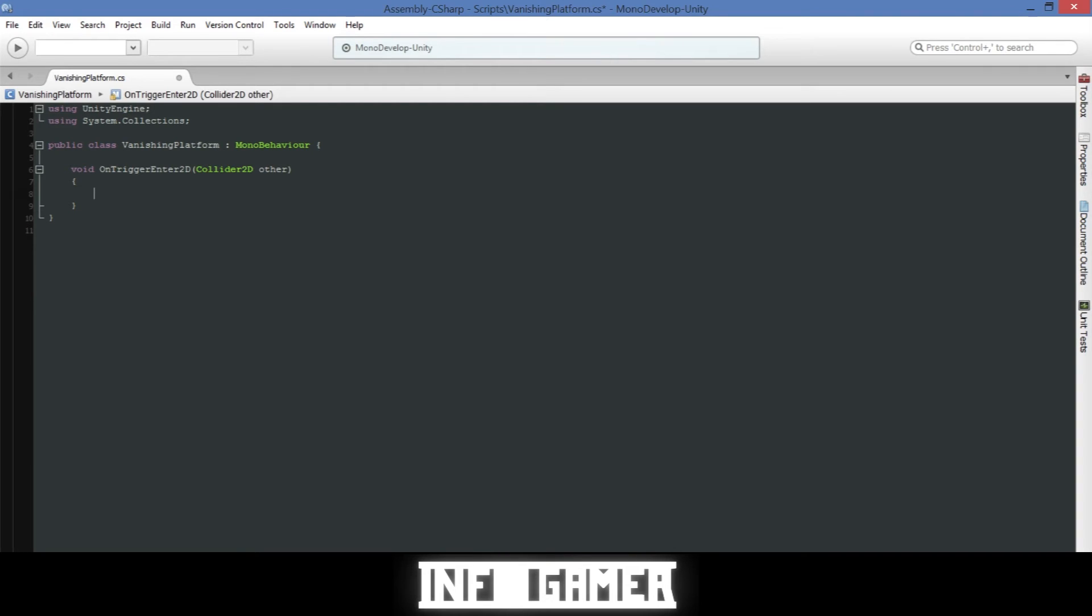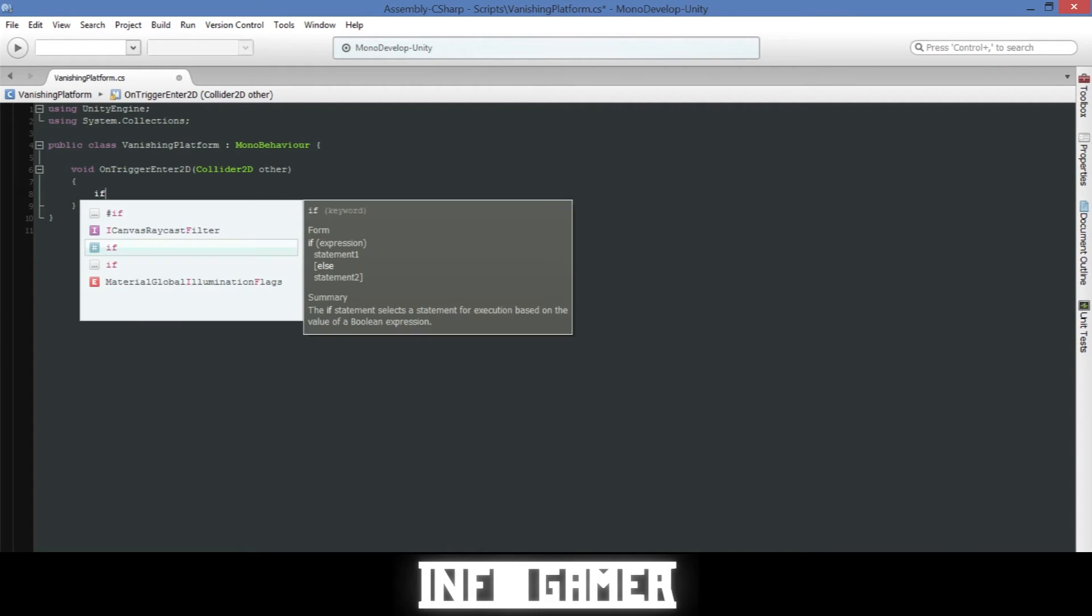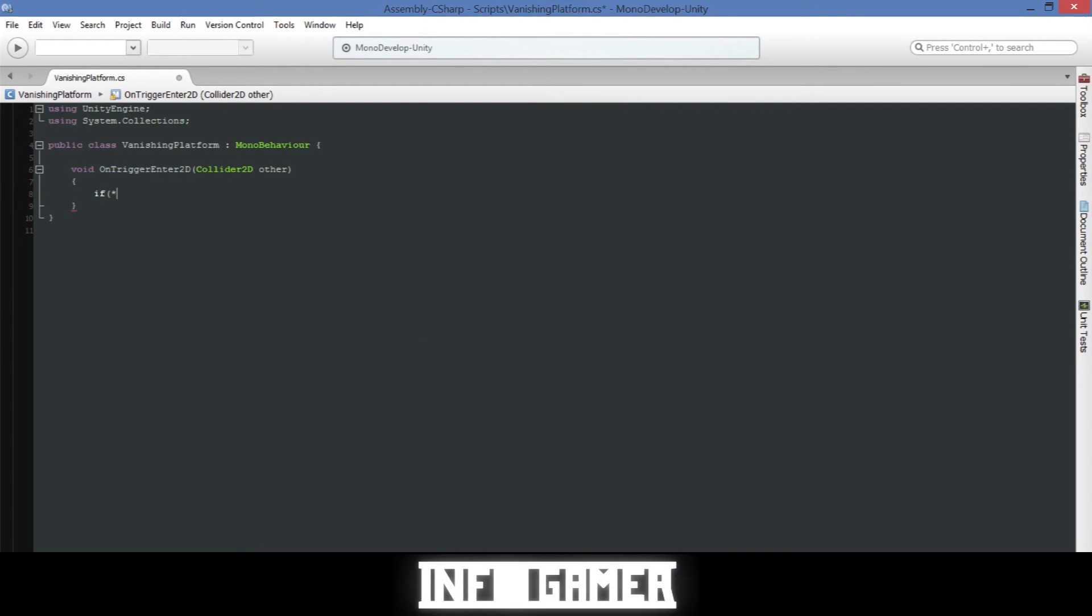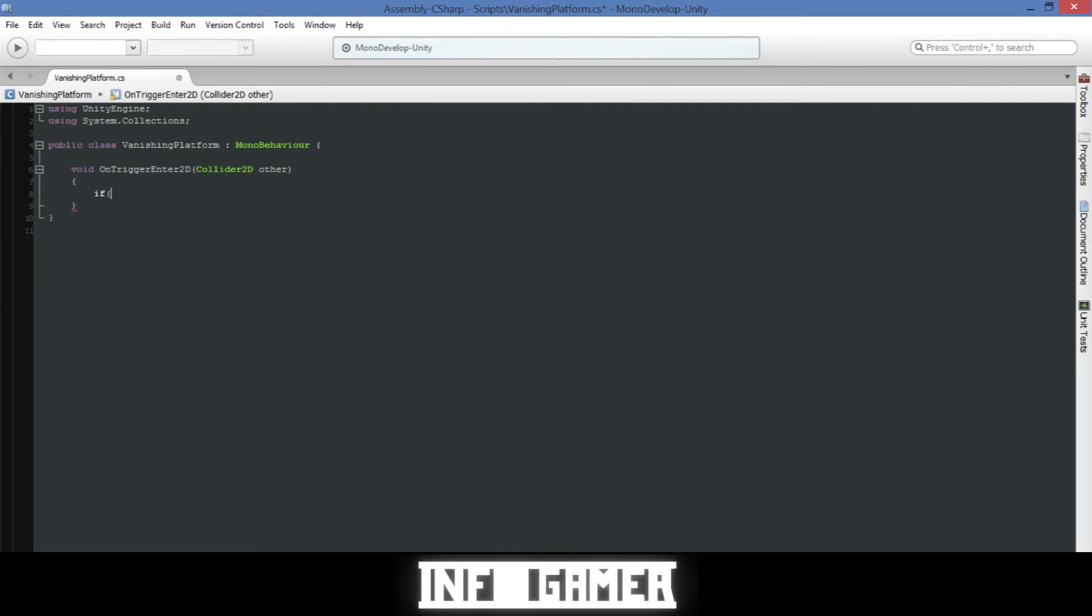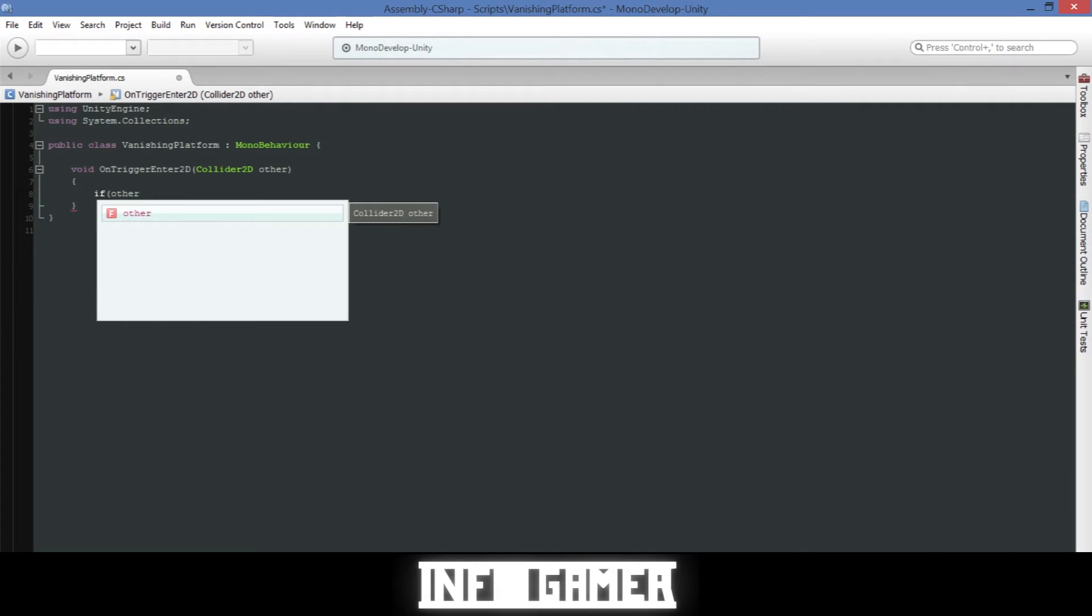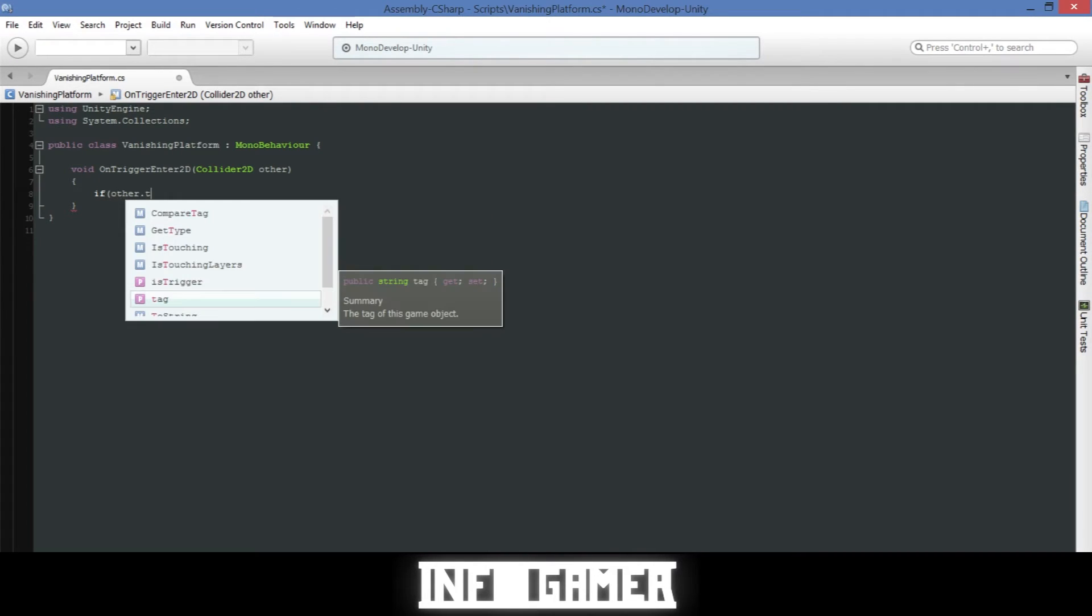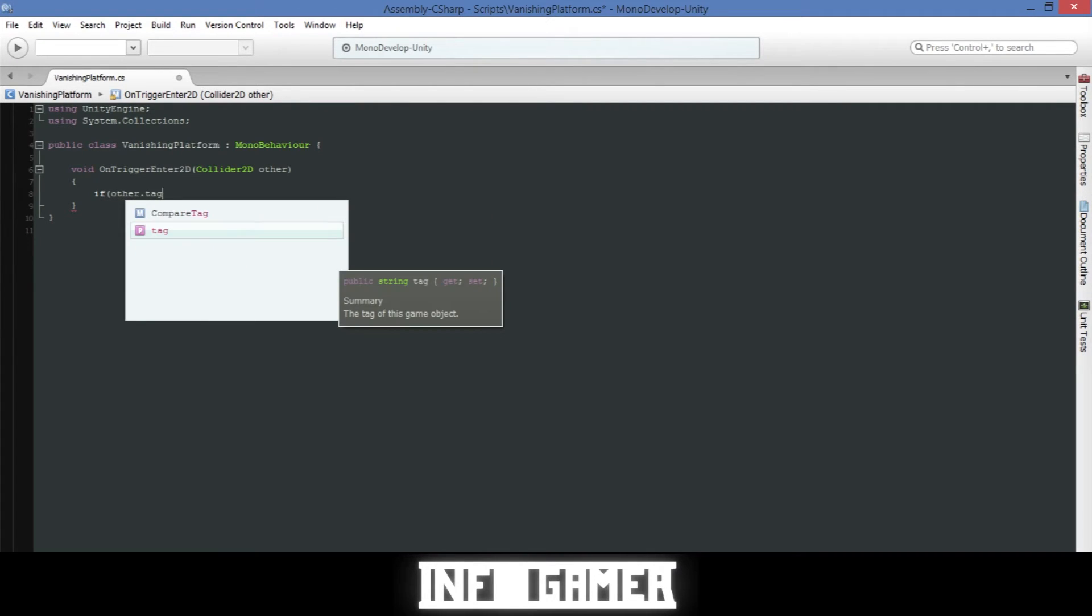Then inside what we'll need to do is have an if statement that checks whether or not the other object dot tag is equal to box dude. Just like that.